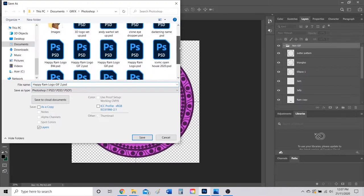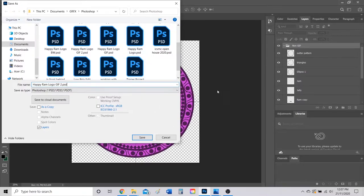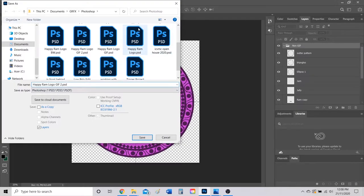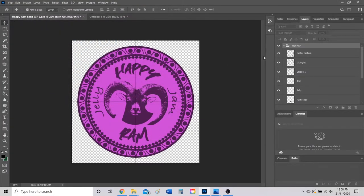I've already called this Happy Ram Logo GIF. If you take a look at my other files, I still have my original Happy Ram Logo Photoshop file. So any edits I make to this GIF file will not make edits to my original Happy Ram logo.